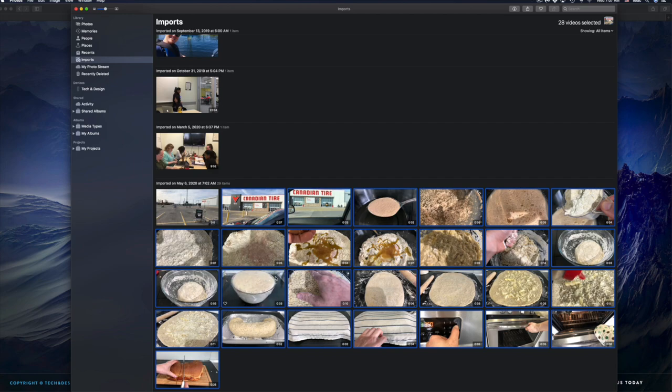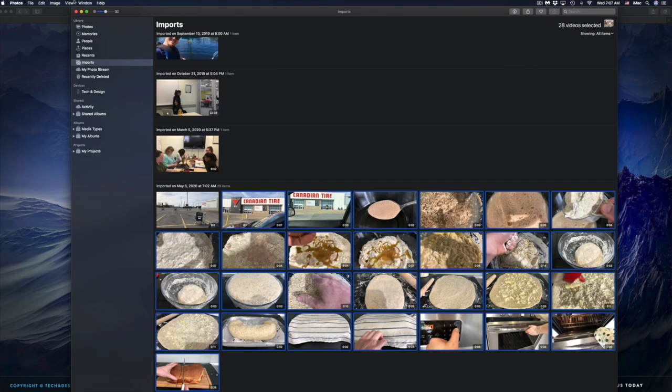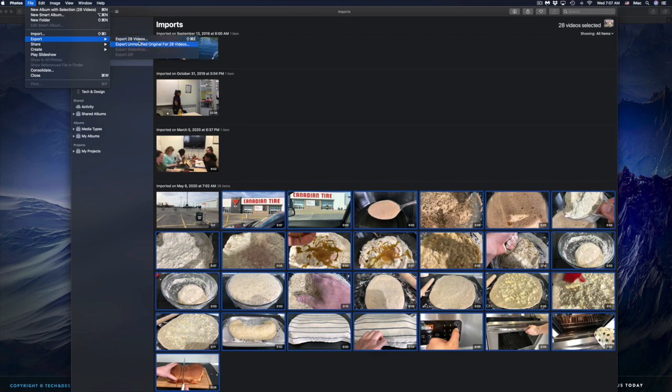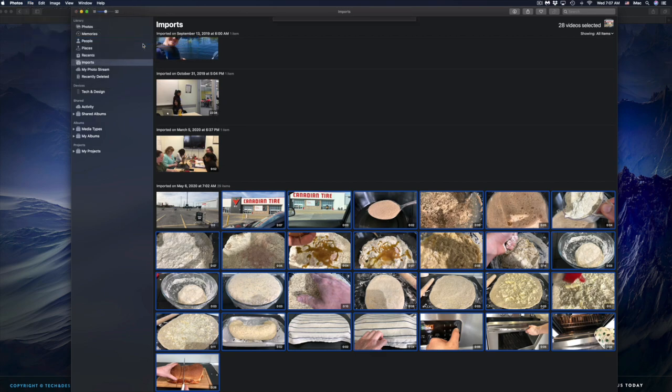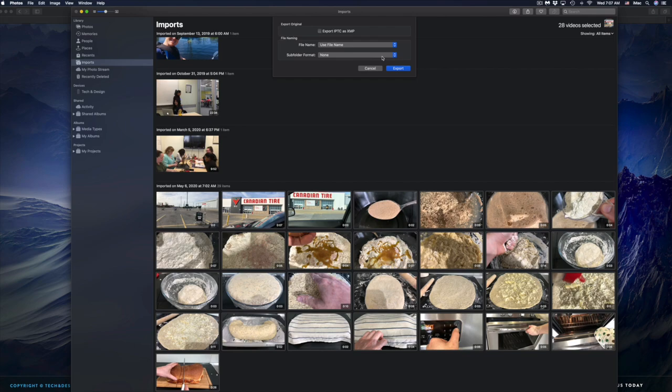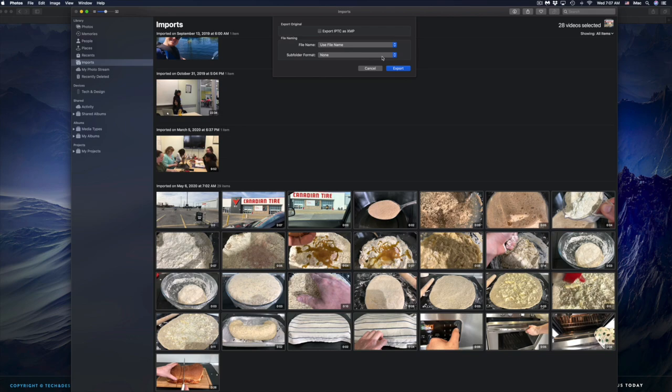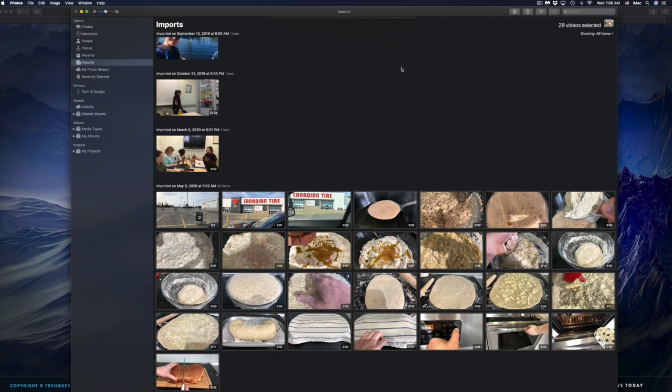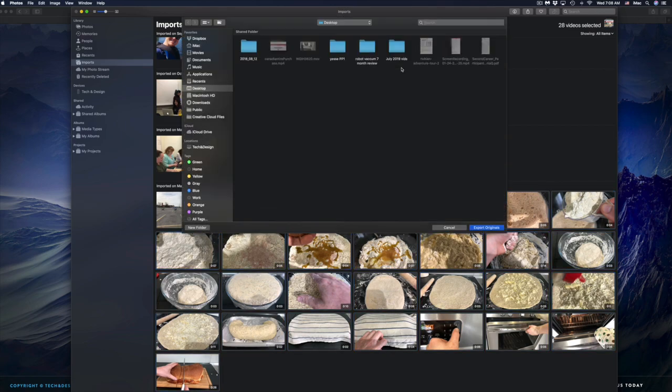From there, I can go ahead into File and then Export. I find that this is the best way to export. Yes, we can even drag these videos or images from here to another folder, to your desktop, or anywhere. The dragging works, but it does change things. It's not the same as exporting as original. That's why I always recommend just exporting as original. That way you don't have problems. In this case, I don't want to put it on my desktop because it's going to be too many videos, so I'm going to choose